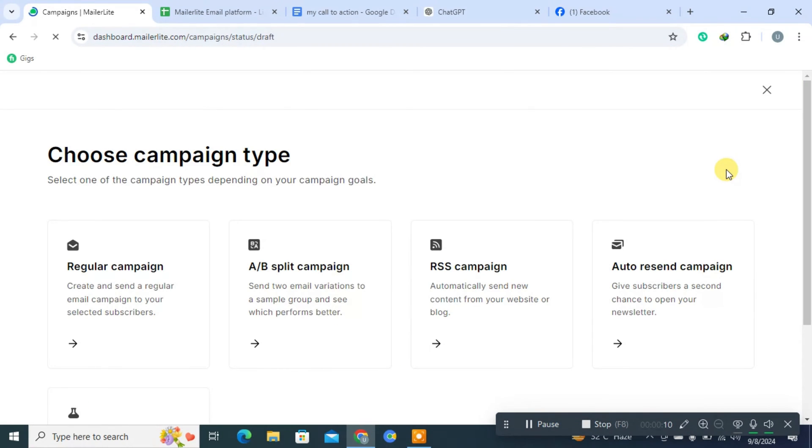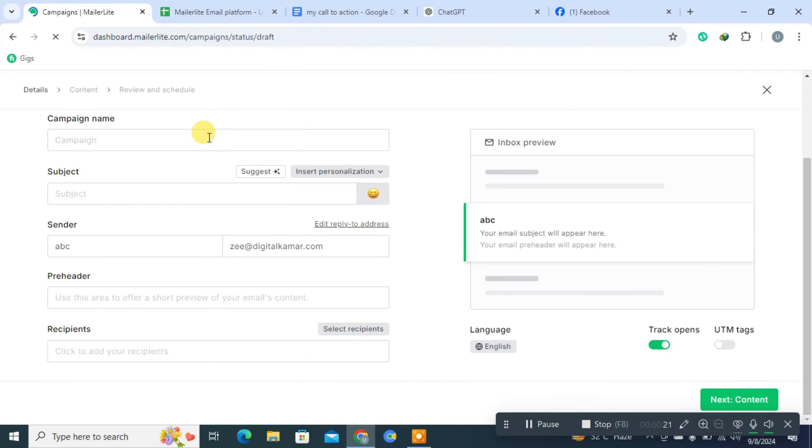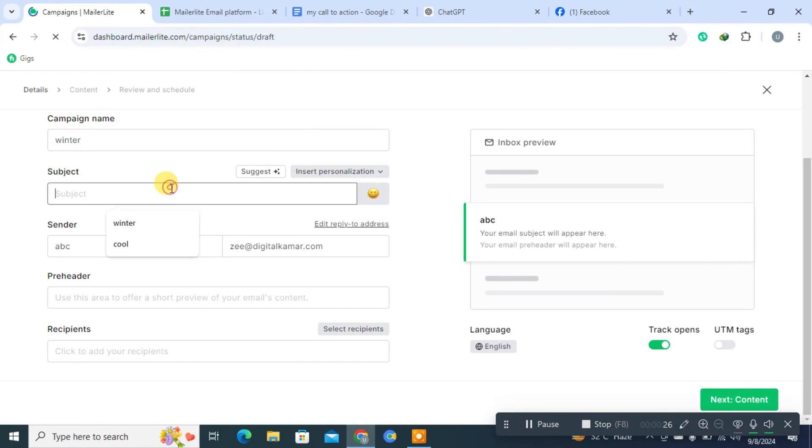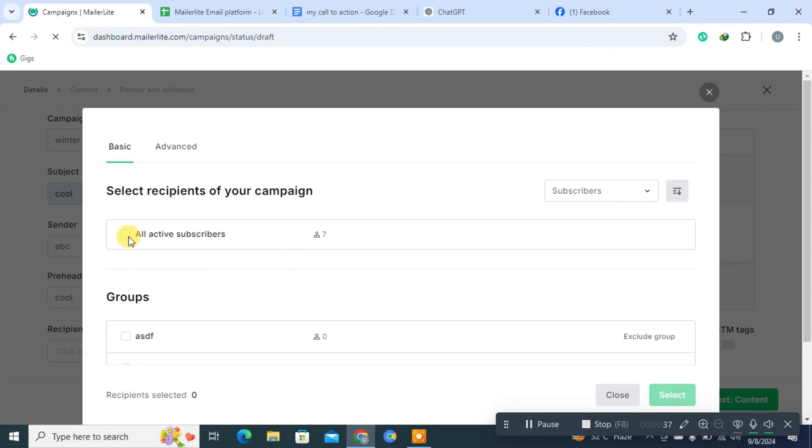You'll then see different types of campaigns. Select the type that suits your needs. After that, you'll be prompted to fill out the campaign details form, including the name, subject, and other relevant information. Once you've completed this, click on Content.